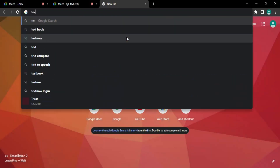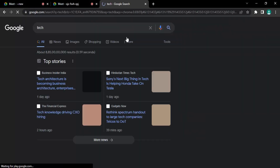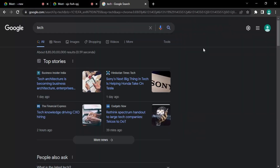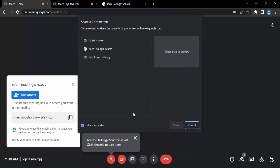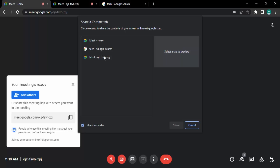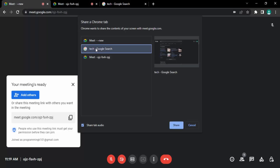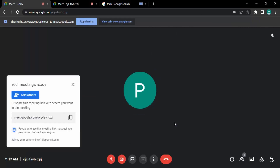Let me open up a tab — I'll just Google search 'tech'. This is the tab I'm going to share with the meeting participants. To do that, I select the tab option, and I can see the three tabs currently open in my Google Chrome. I select the desired tab and in the tab preview column I get a preview of that particular tab. Once I'm happy with the preview, I click on share.